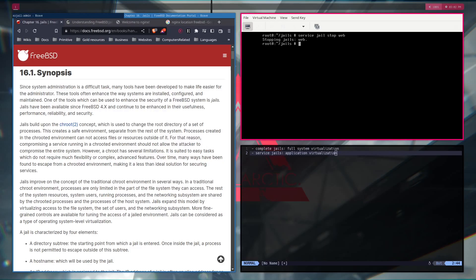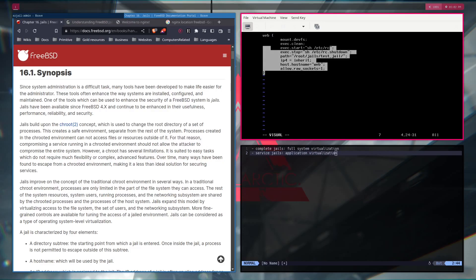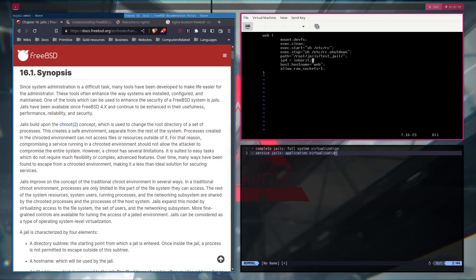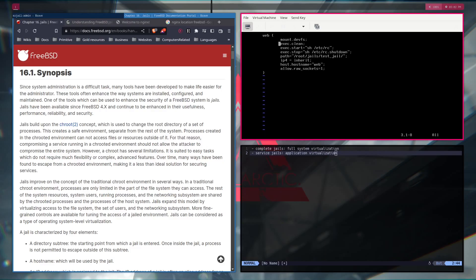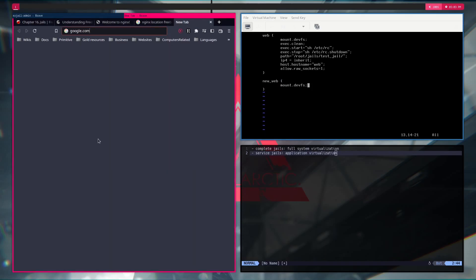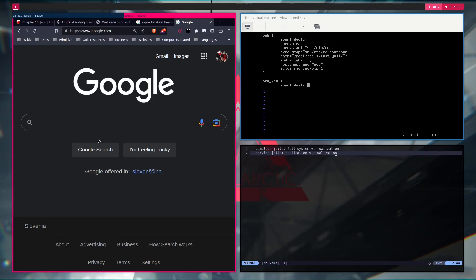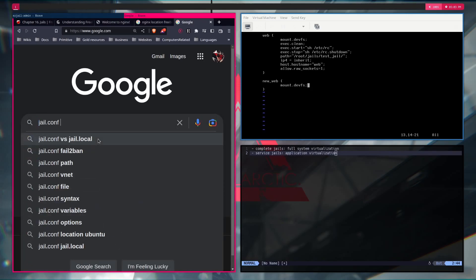And this is achieved by doing service jail, and then the host name web. Now what we have to do is JLS and you will see that none of them are running. And we go to the etc jail.conf. Don't worry if you don't have this file, you can just create it and everything will be all right. And then you need to create a new instance.